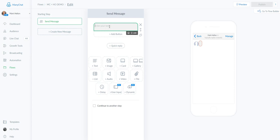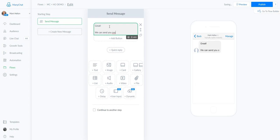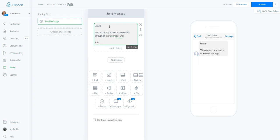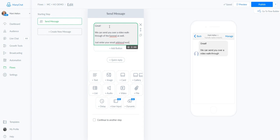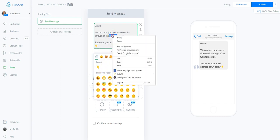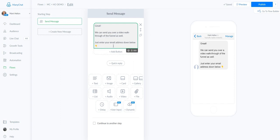The person just said yes — they want access to the highest converting sales funnel. We can send them a video walkthrough of the funnel as well. 'Just enter your email address below' — with a down arrow. When asking for their email you need to incentivize them. It's almost like offering a lead magnet 2.0 or an upgraded lead magnet — the video walkthrough is in addition to the sales funnel.